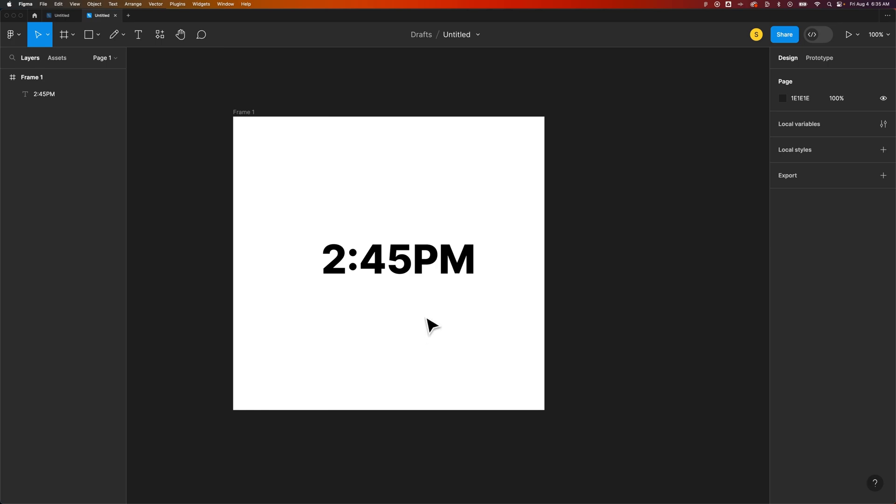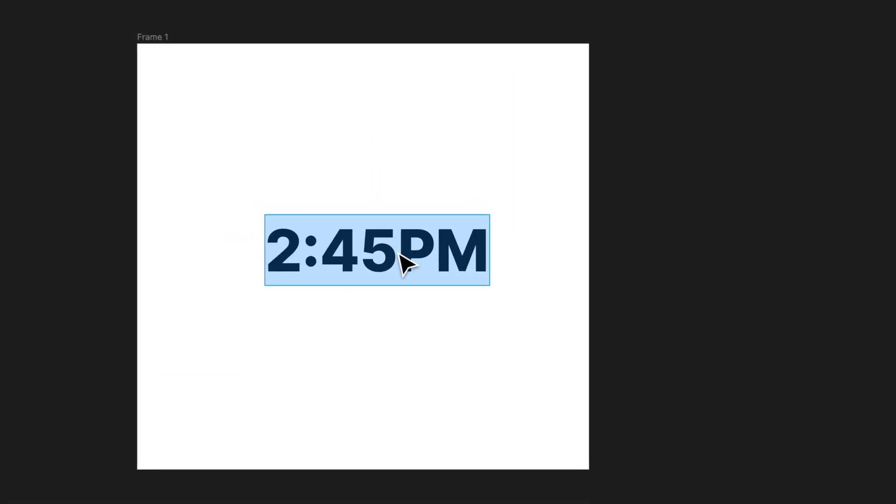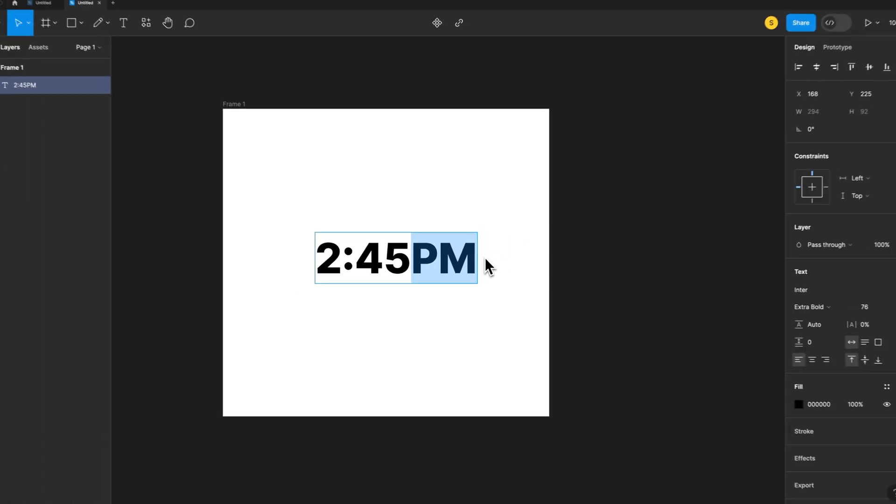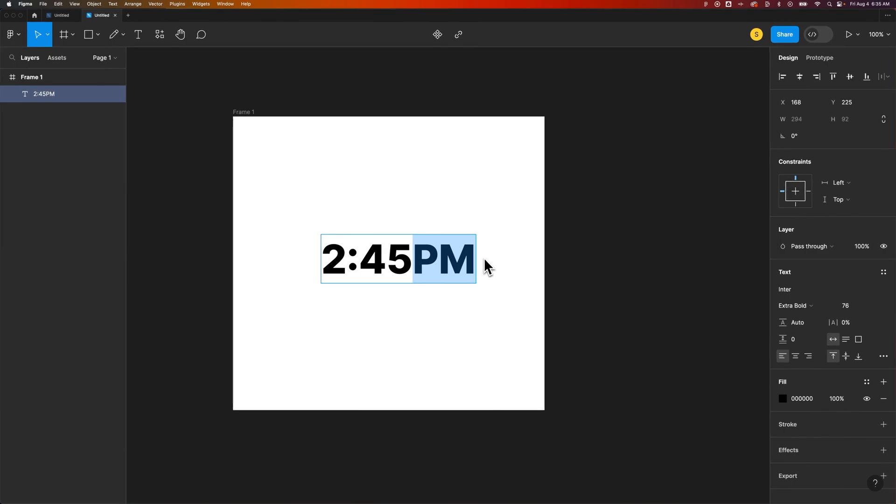So if I wanted to superscript the PM here, I can highlight or double click into my text first, then click and drag to highlight the PM. So I want to superscript that specific set of letters.